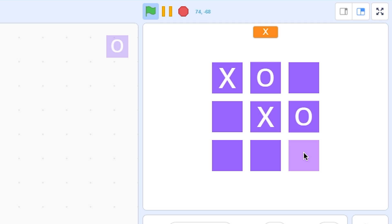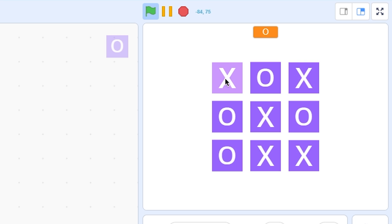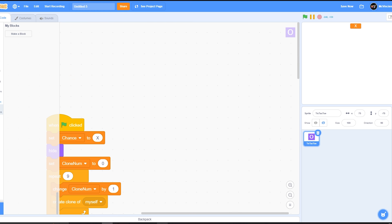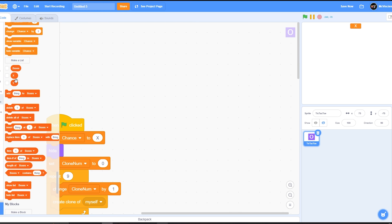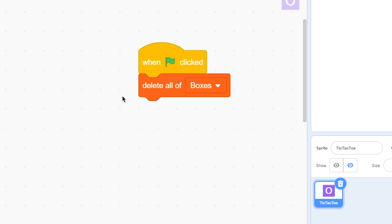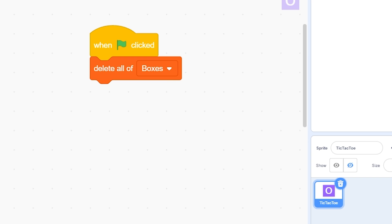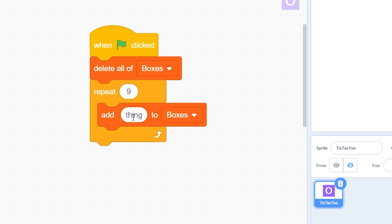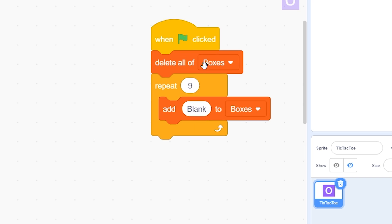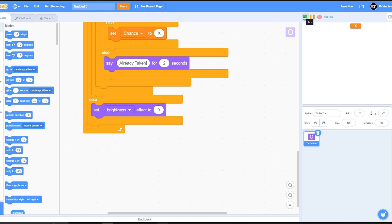You can see x then o then x then o, but when you restart the game it keeps the old state. To fix this, add a script: when green flag clicked, delete all of boxes, then repeat 9 times add 'blank' to boxes. This resets the list every time the game starts.